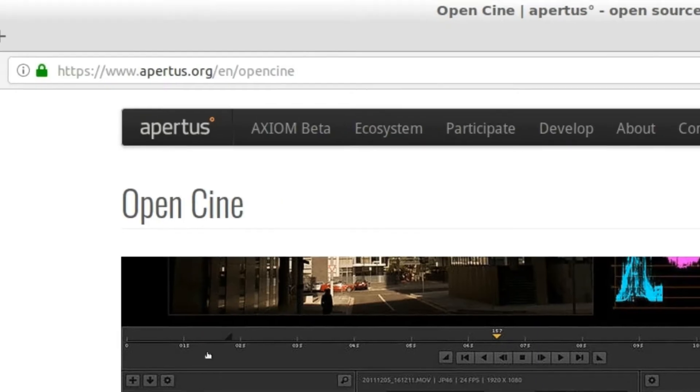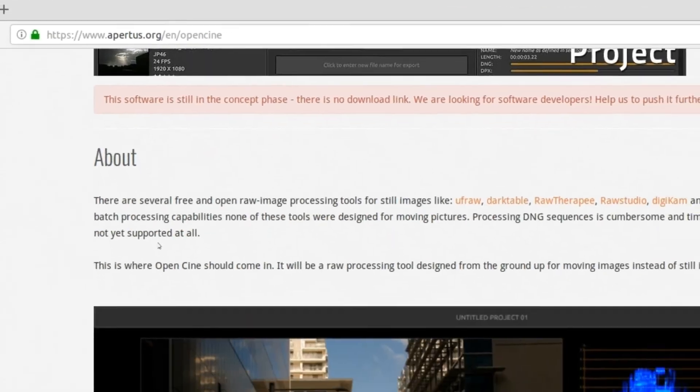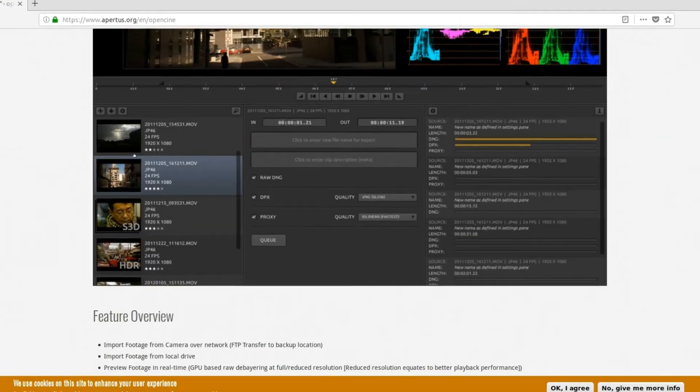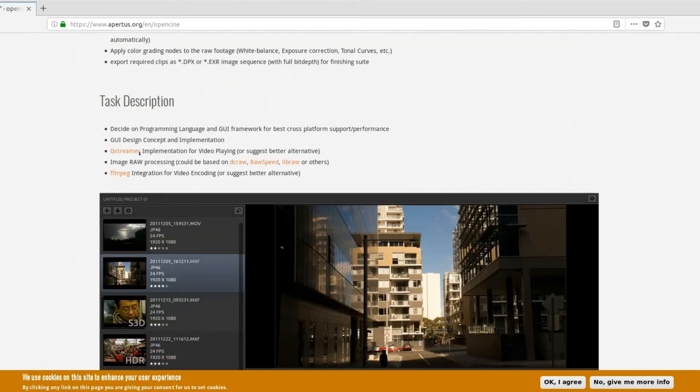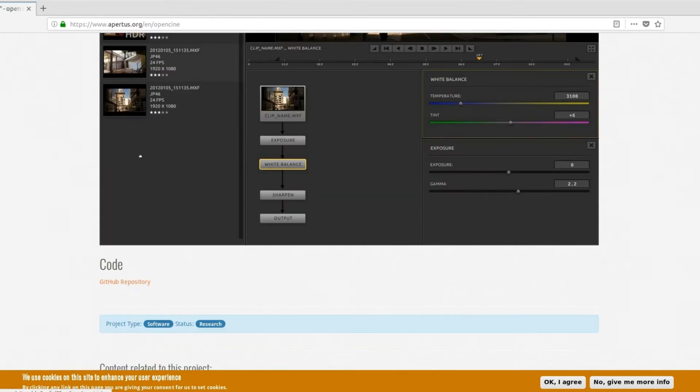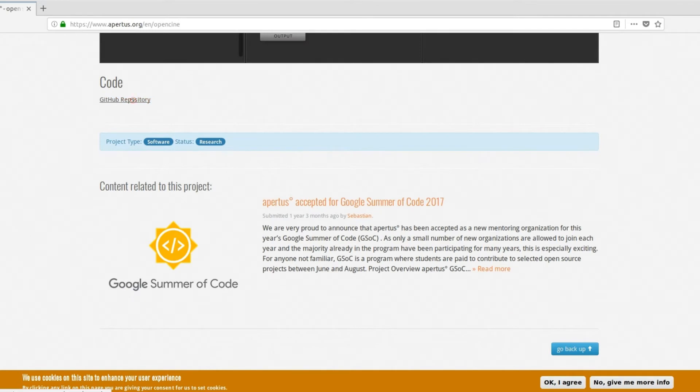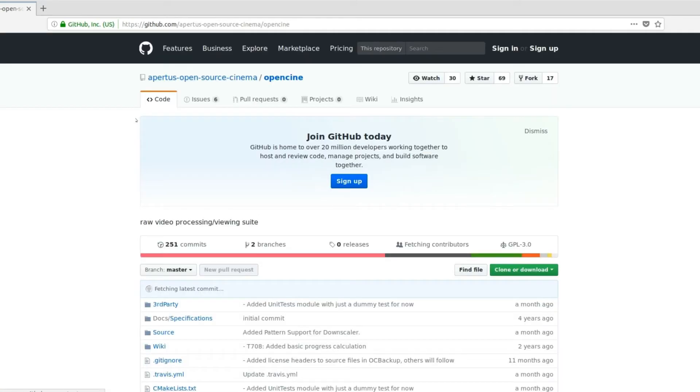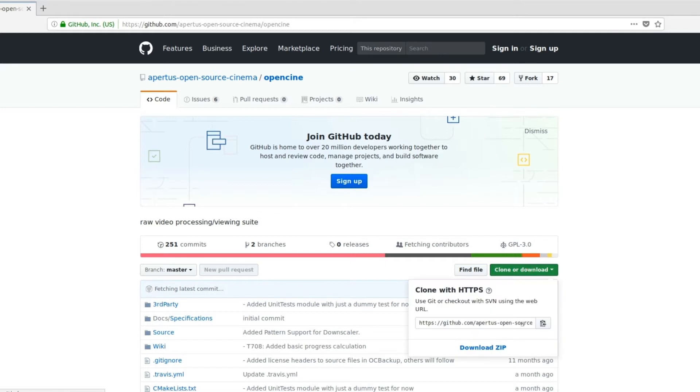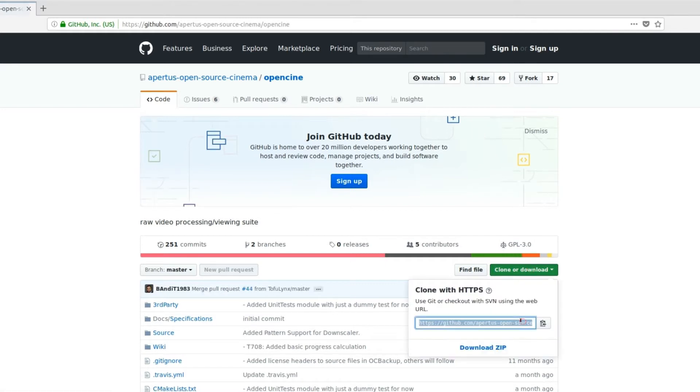Step one, getting the source code. Visit www.apertus.org, scroll down the page to visit the GitHub repo where the OpenCine source code is hosted. Click on the clone or download button and then copy the git link given there.